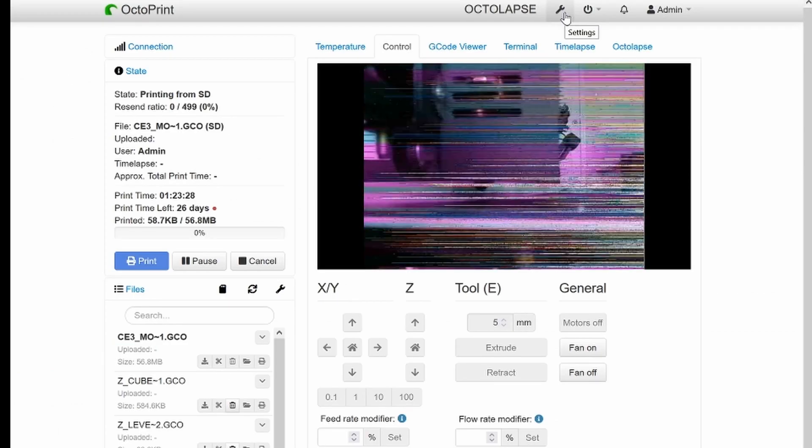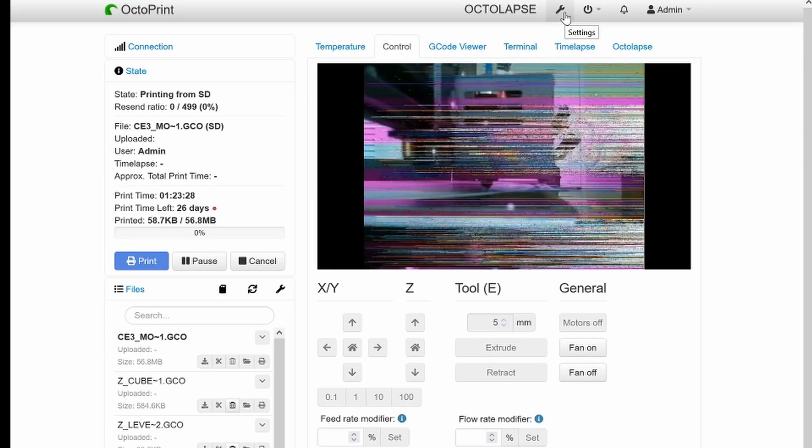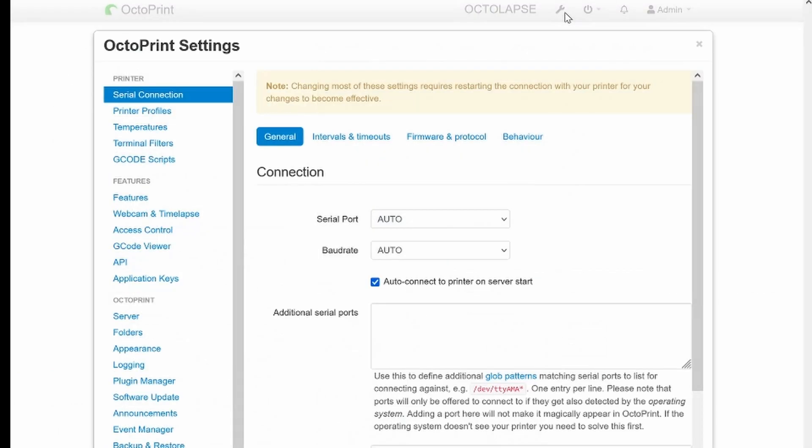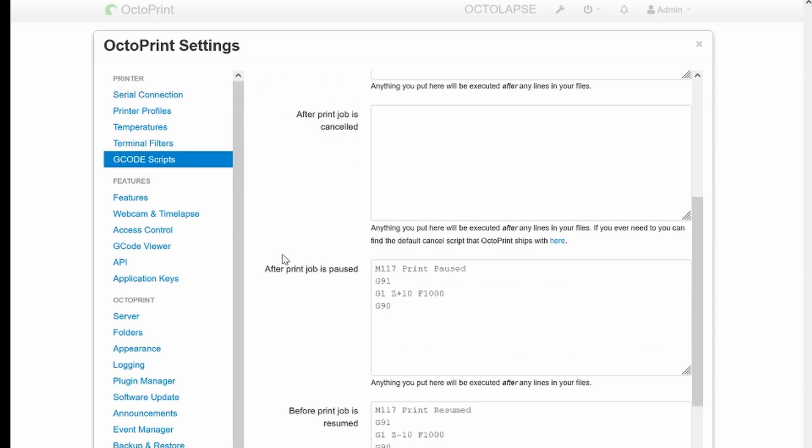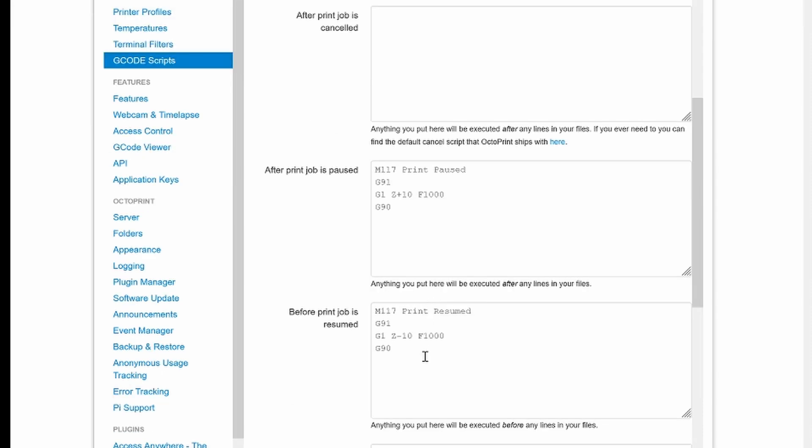On the OctoPrint side, if it pauses then go ahead and lift the nozzle up and wait. You can see this in the G-code script. When it pauses, do this, lift it up. When it resumes, do this, lowering the nozzle back down and continue printing.